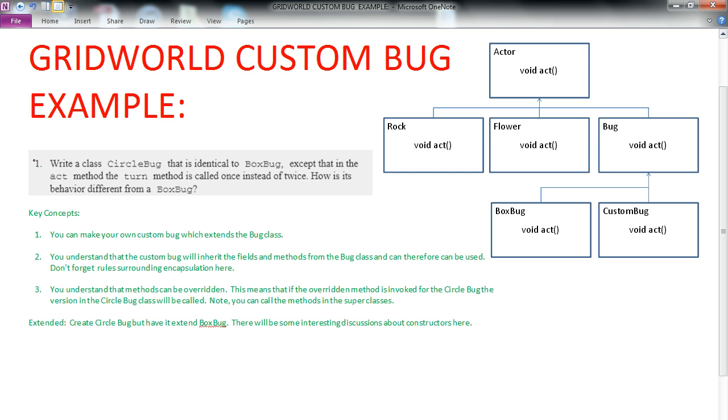A couple of key concepts we want to walk away from this video with are, we want to make sure we know how to create a custom bug that extends the Bug class. Now, that being said, this concept can be applied to a number of classes. So you could extend any class as long as you understand the principles here.